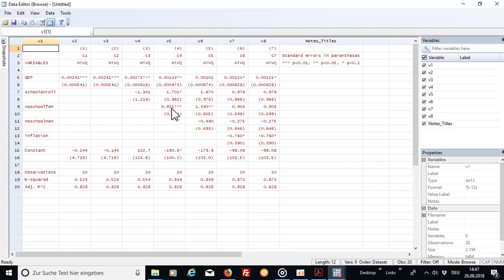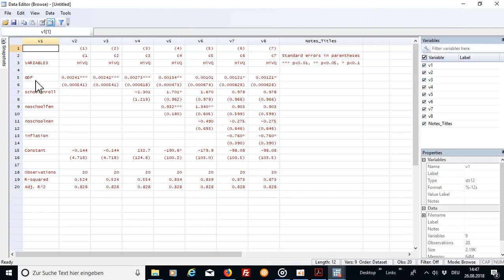Furthermore you automatically see the statistical significance level, which means here three stars, the GDP is significant on the one percent level. Yeah I'm pretty sure you know how to call that.